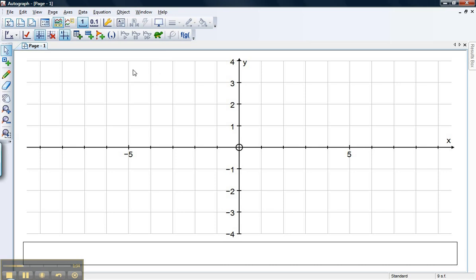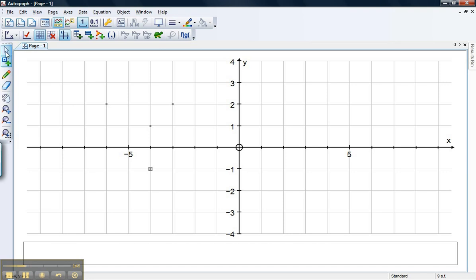I'll just show you what I mean by that. I'm just going to go over here to the left of the screen into point mode. I'm just going to pop a few points on the screen just wherever I want and then I'm going to come back into select mode. I could do this also by hitting escape if I wanted to.